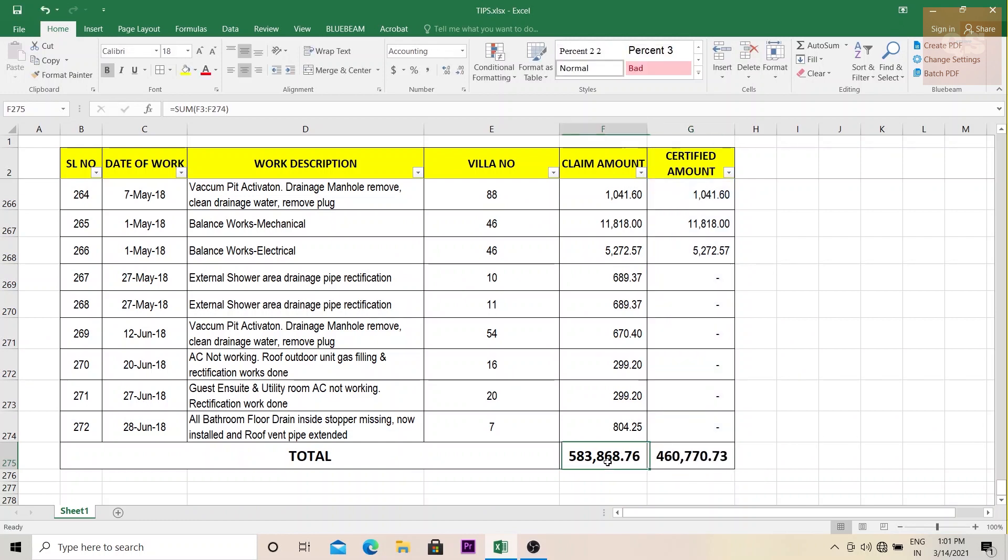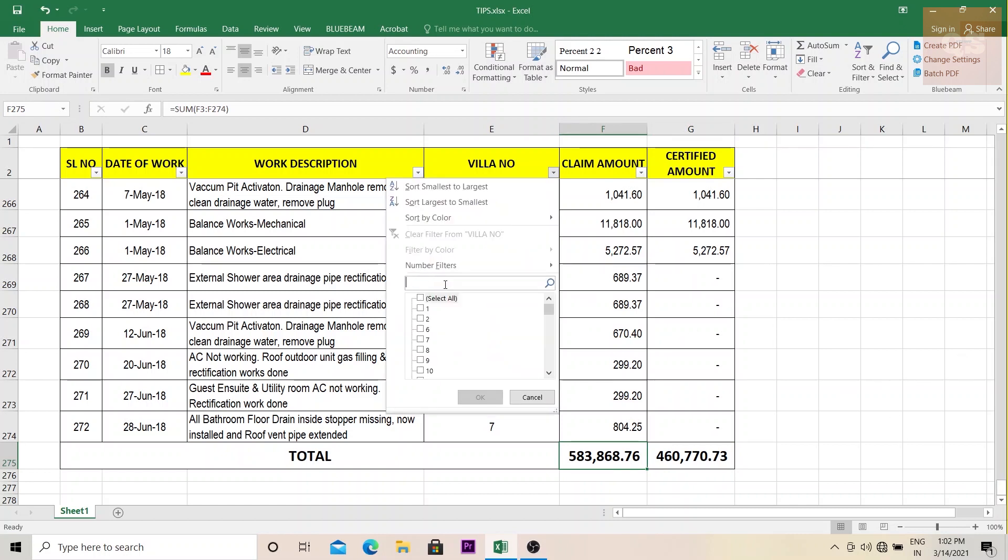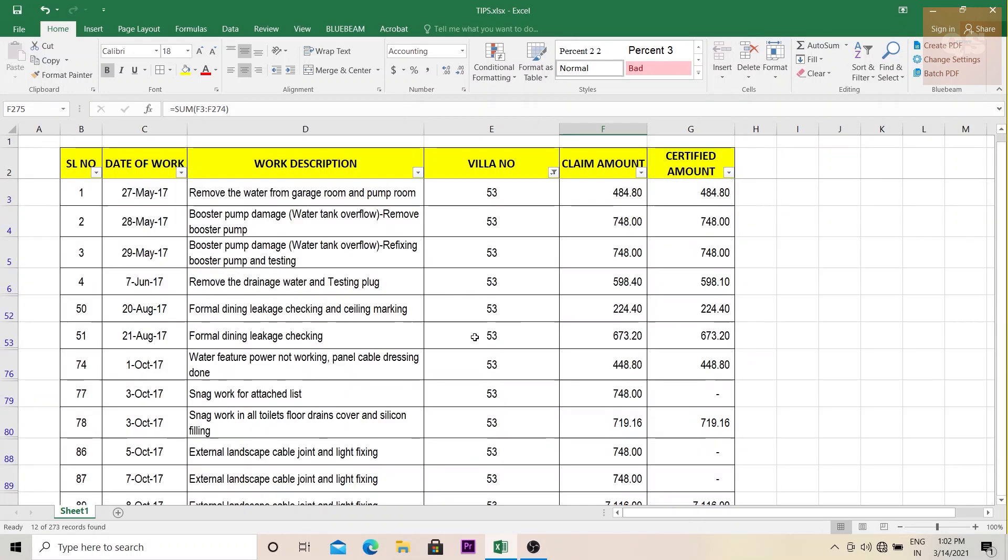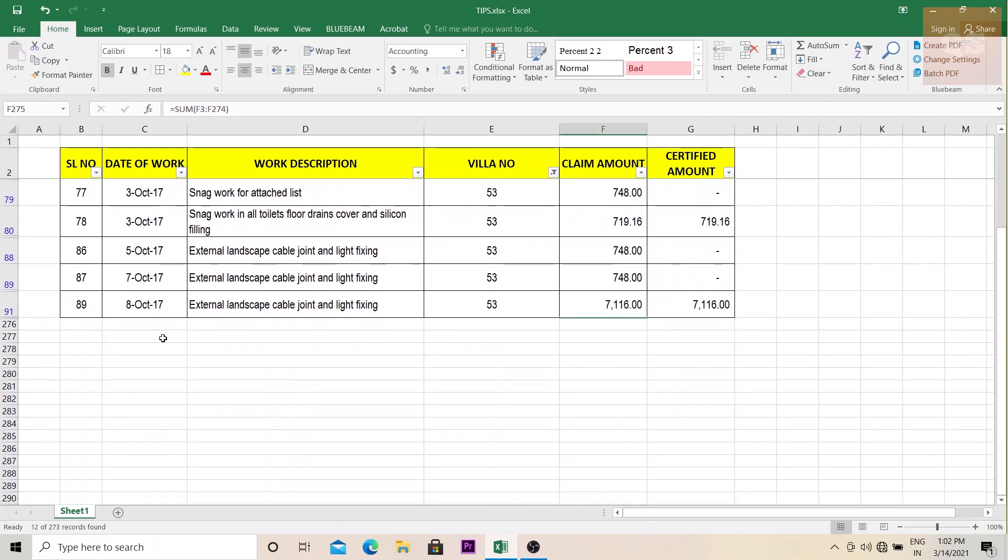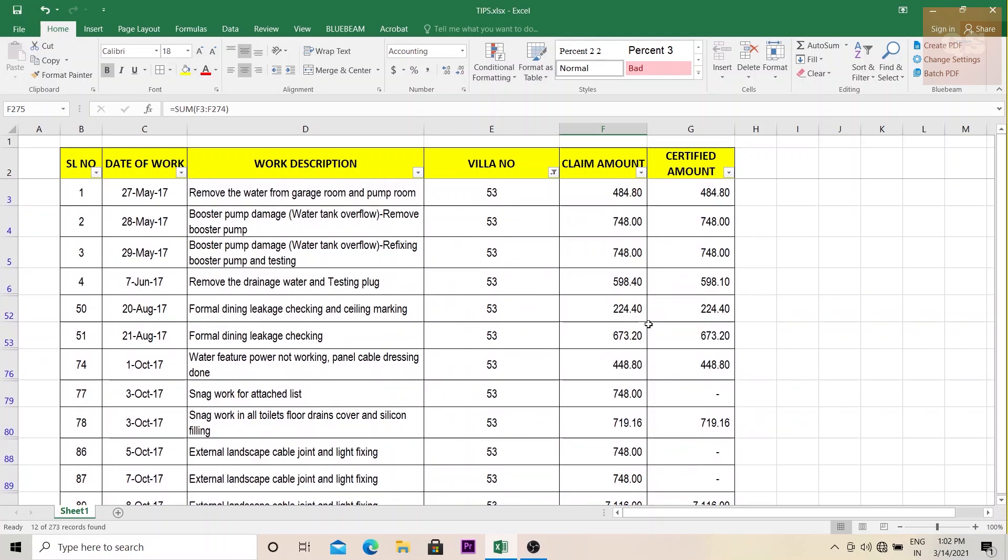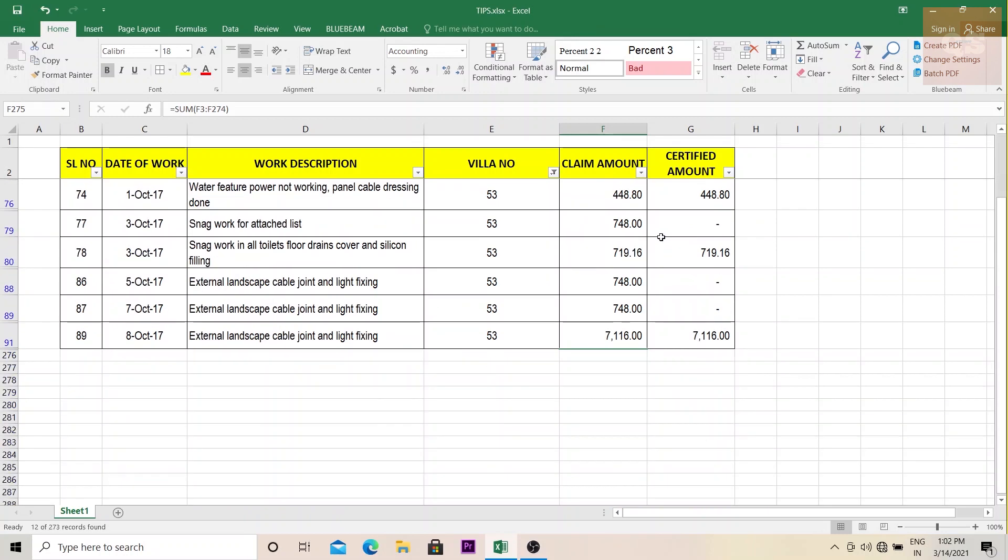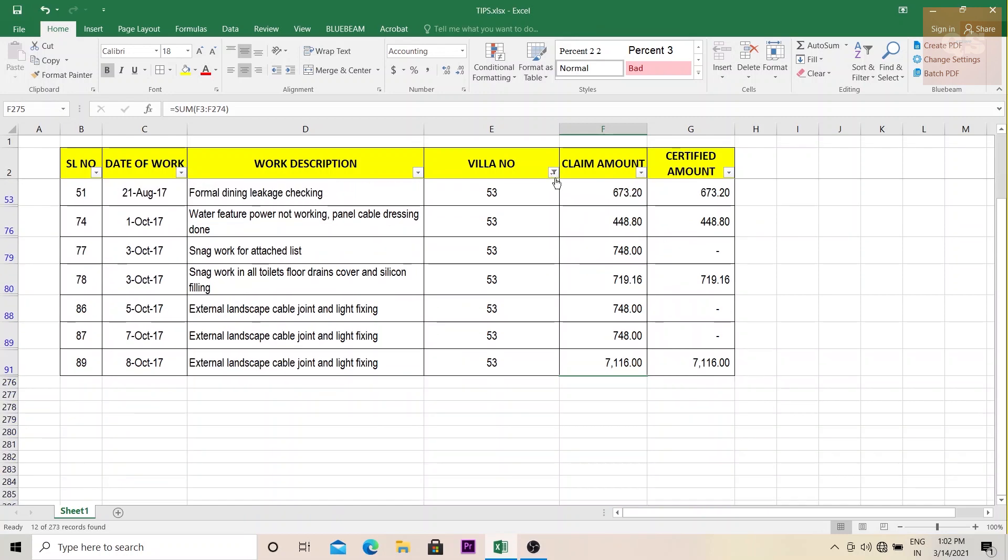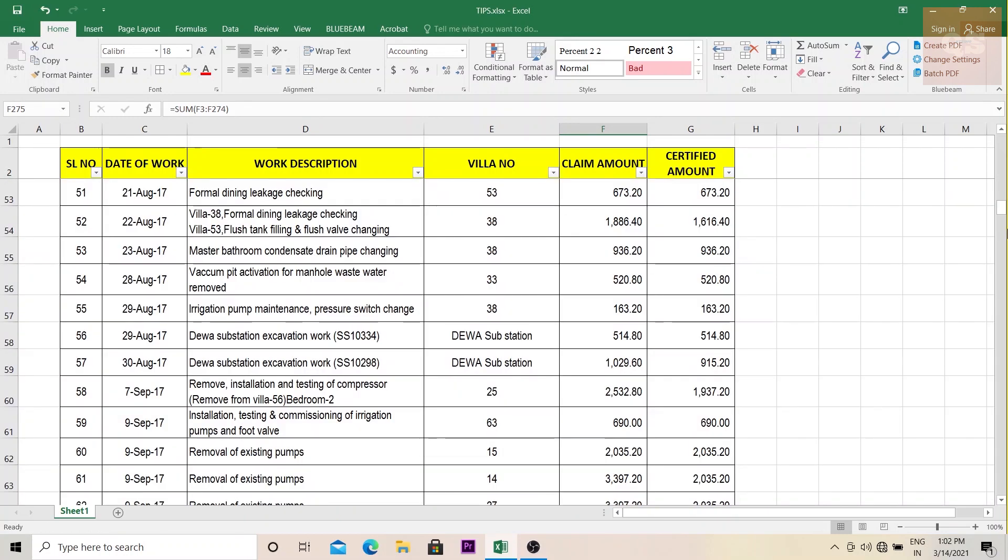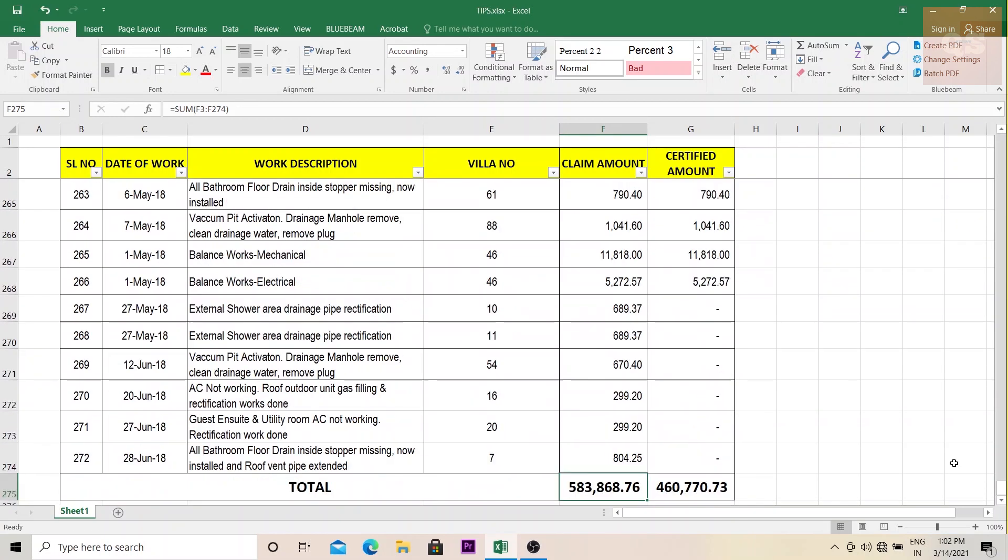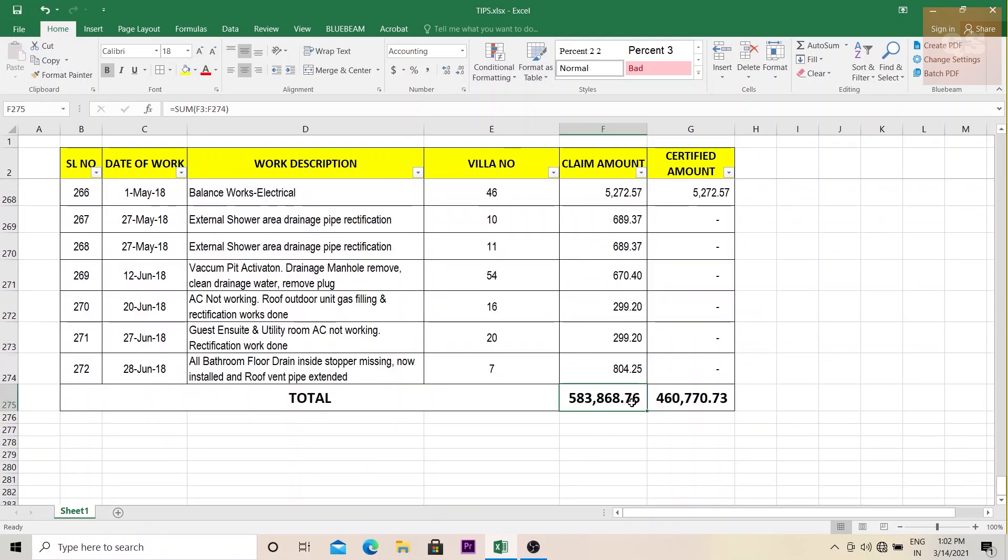So now the summary, you can understand 583,868 rupees or dirhams has been claimed and 460,770 has been certified till date. But the problem with this is if you're filtering out something, for example, you're filtering villa number 53, and you want to know the summary of this villa, like how much works has been claimed, what has been certified. So when you click that, if you see the total is not shown. So it is not easy to understand how much amount has been claimed and certified. So to avoid that confusion, instead of using the summation auto sum, what you can use is subtotal.